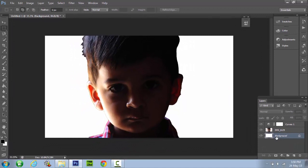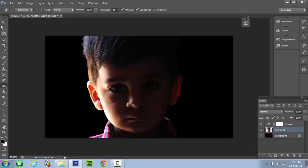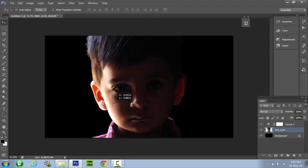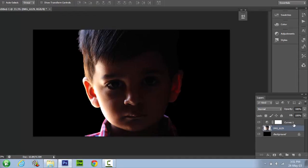Now go to the background layer and color it black using paint bucket tool from the toolbar. We need to move our image to center so that there is equal amount of black space on both sides.